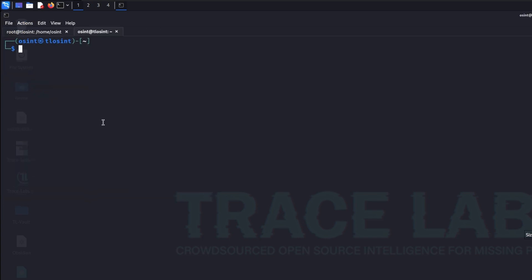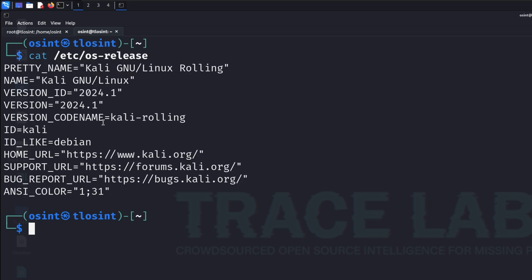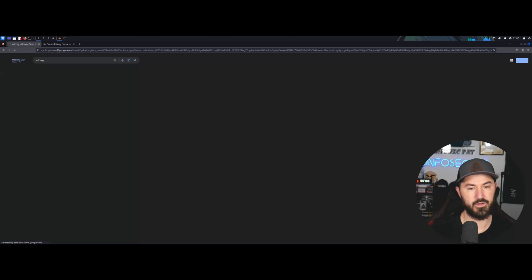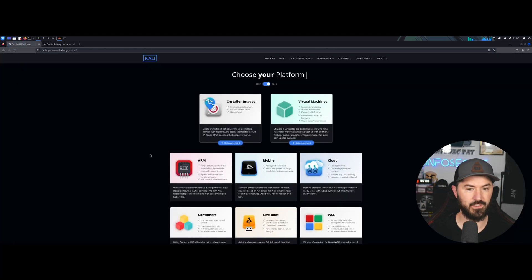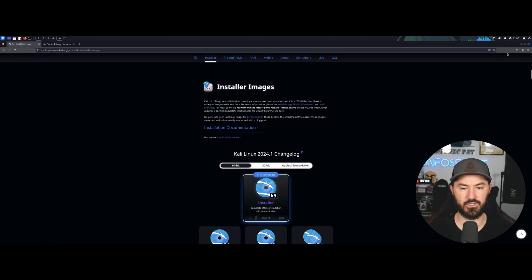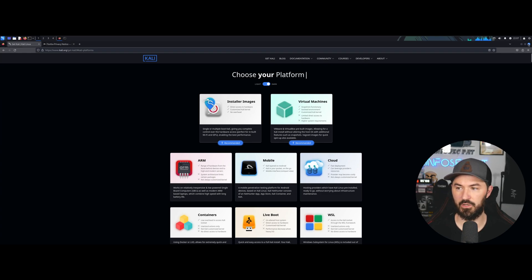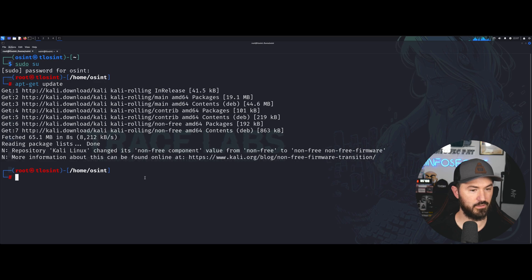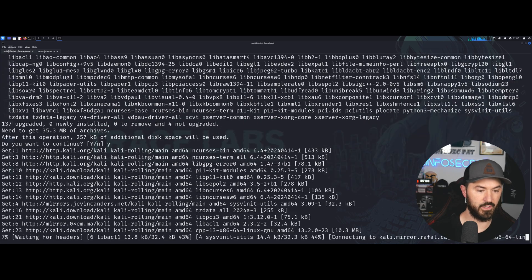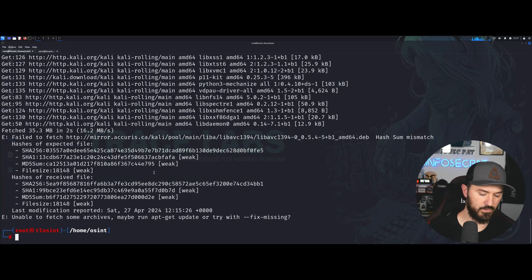While that's cooking, let me open another tab and run 'cat /etc/os-release'. It's running Kali 24.1. Let me quickly check — Googling kali.org downloads — it looks like 24.1 is actually the latest and greatest. Cool, we're on the latest version.